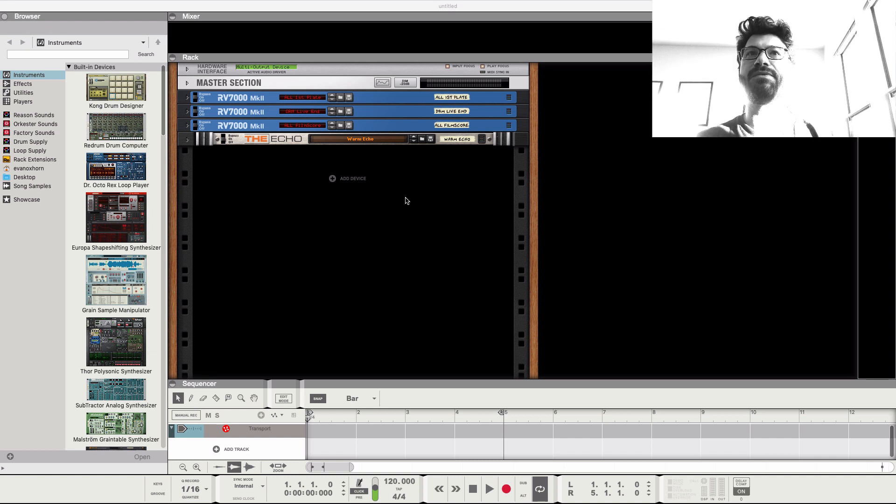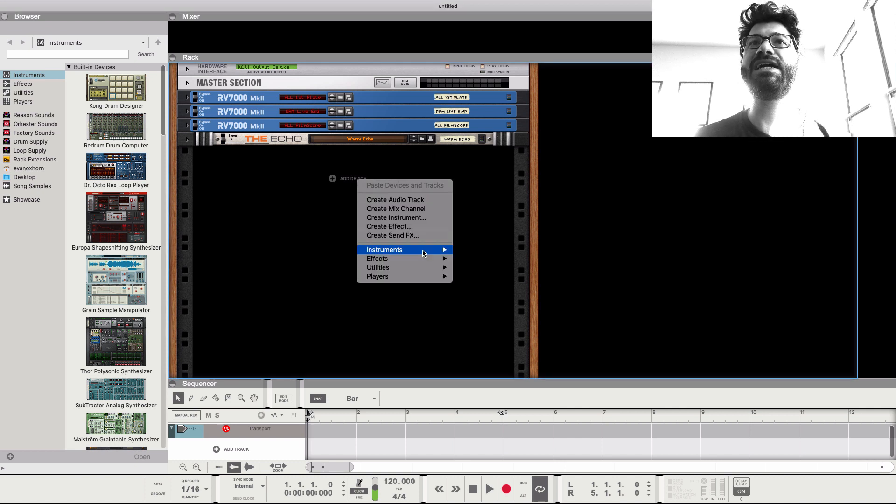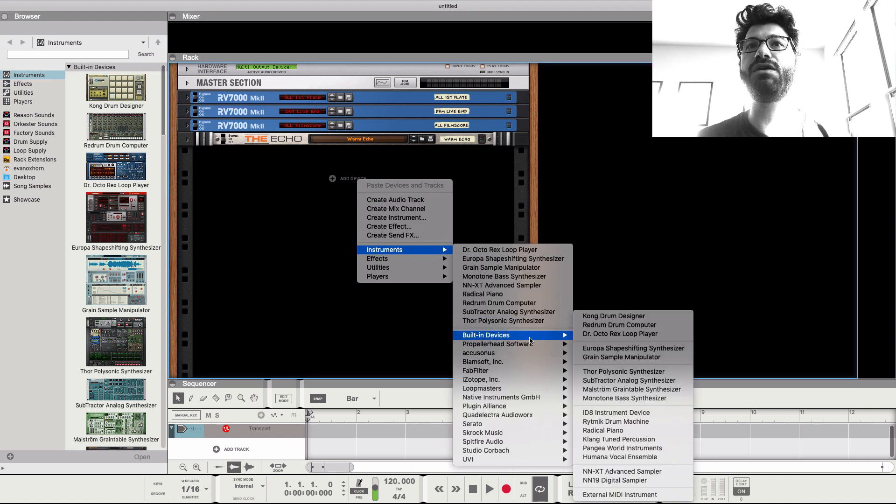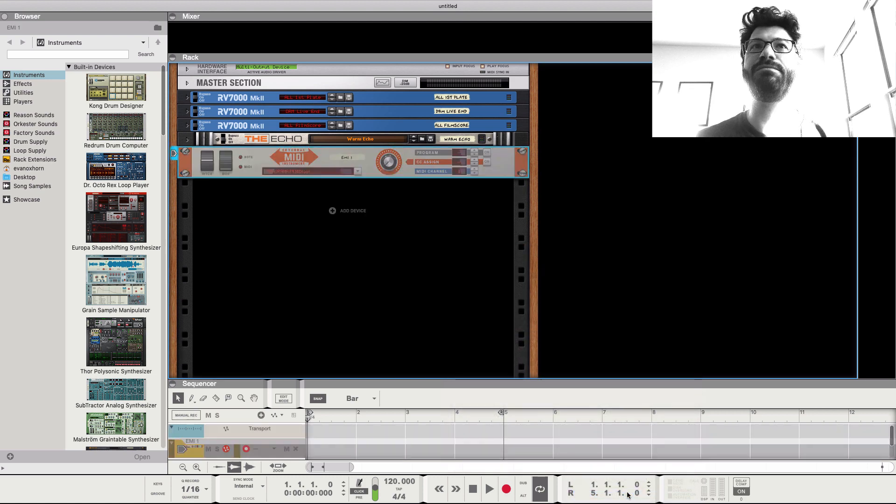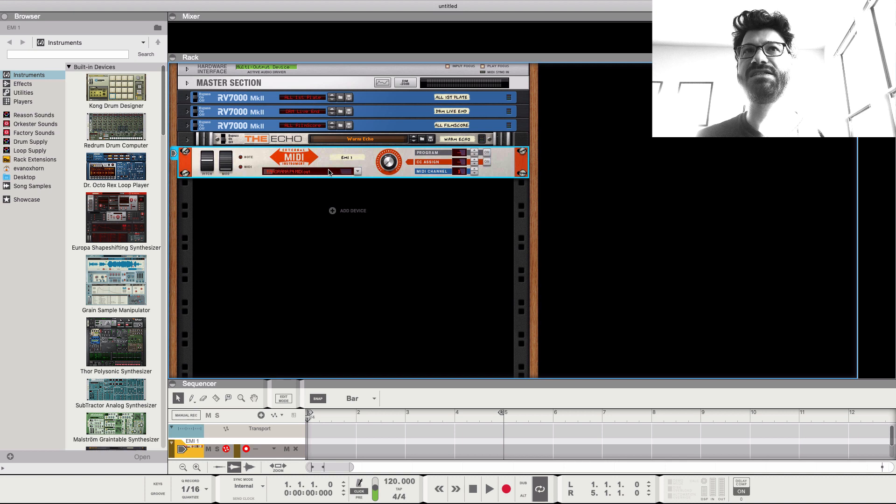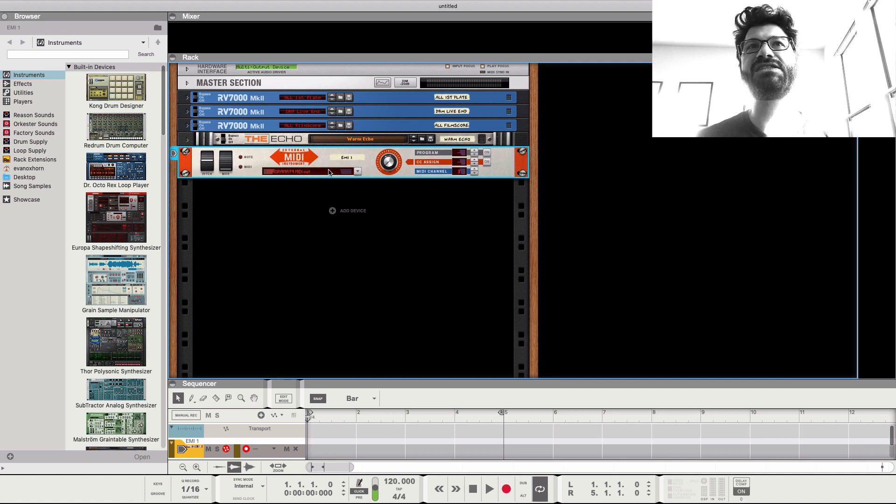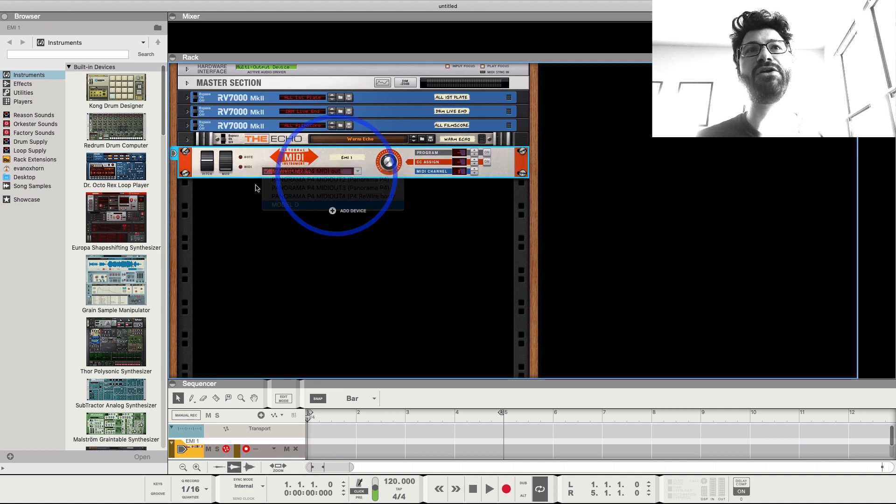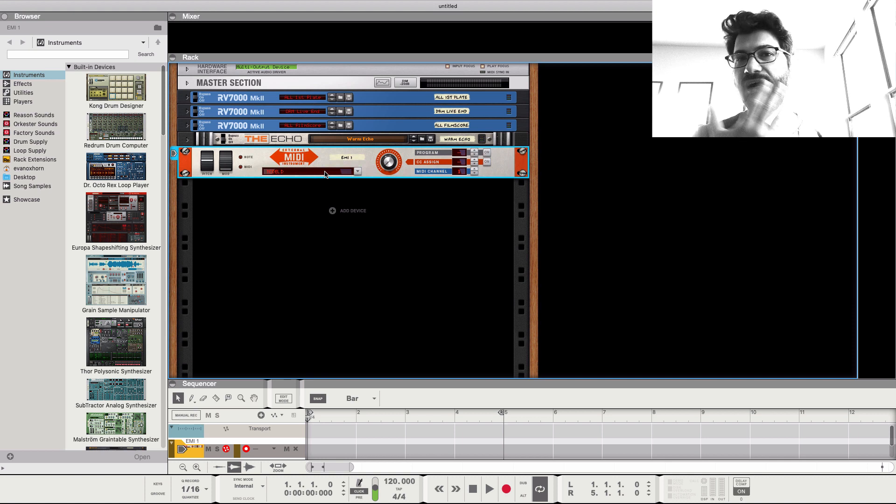Okay, so the first thing we're going to do is create a new instrument, and we're going to go to the built-in devices and go all the way down to the external MIDI instrument. Now, by default, it's selecting my MIDI controller keyboard, which doesn't actually generate any sounds. So instead, we need to go down to where it says Model D, which is the model of my analog synth.